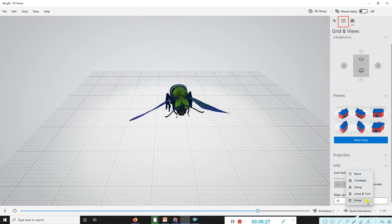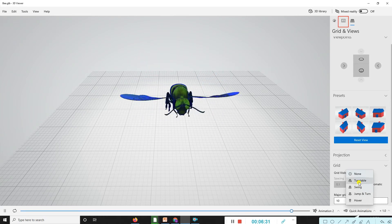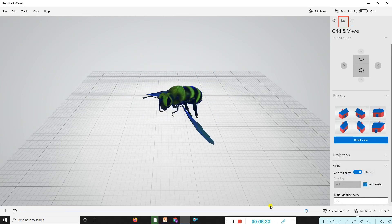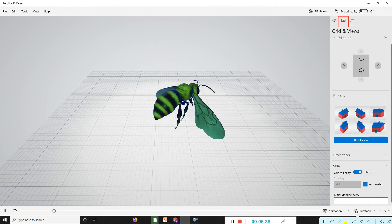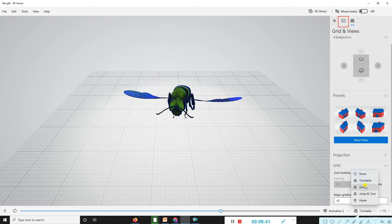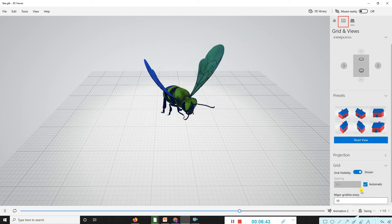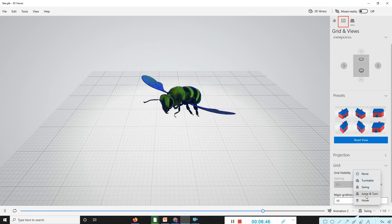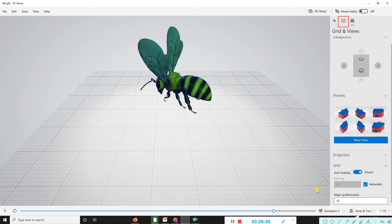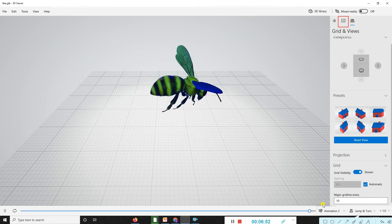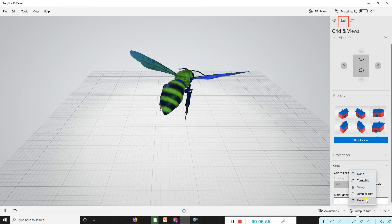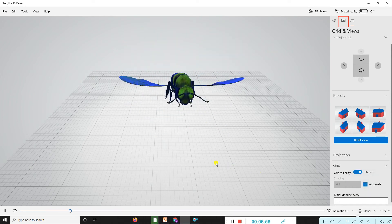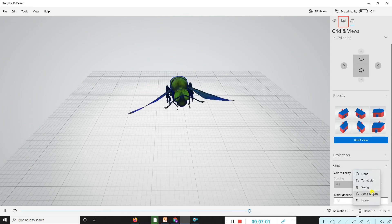Click animation. We have the turn table which continuously turns. The second option is swinging. The third animation is jumping and turn. Another animation is hover.